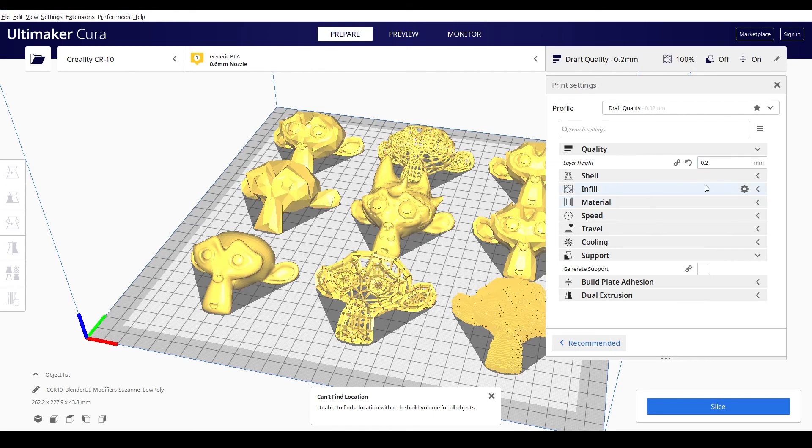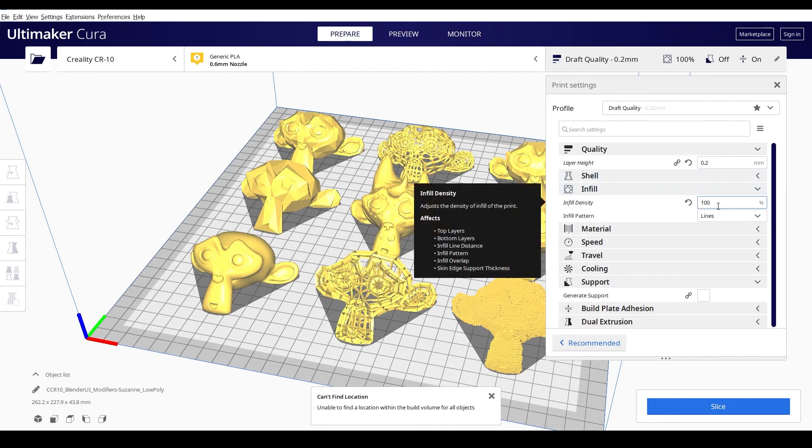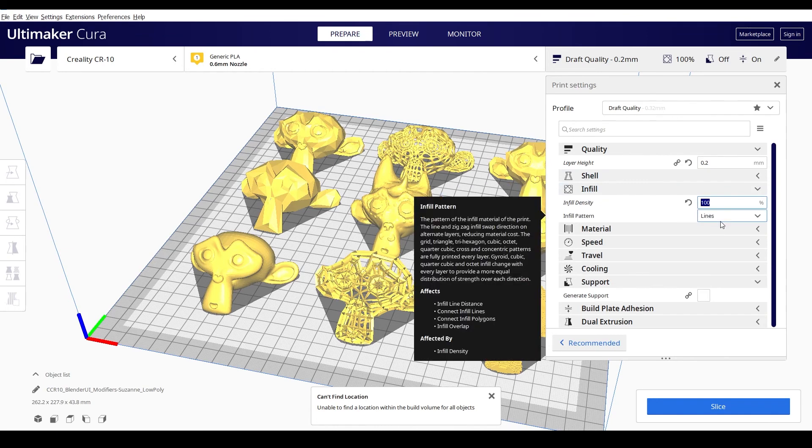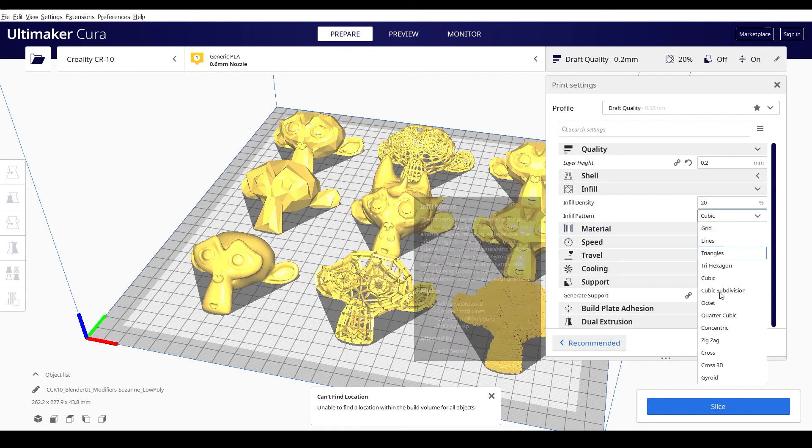And then for infill, that's how dense the inside of your object is going to be. We definitely don't want 100%. Average is like 20 or 30. So I'm just going to do 20.